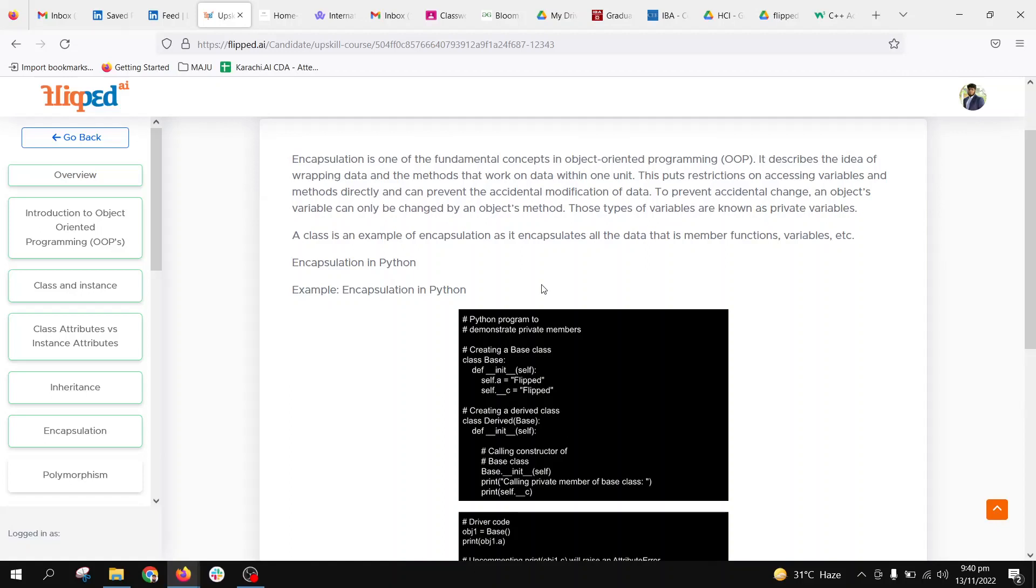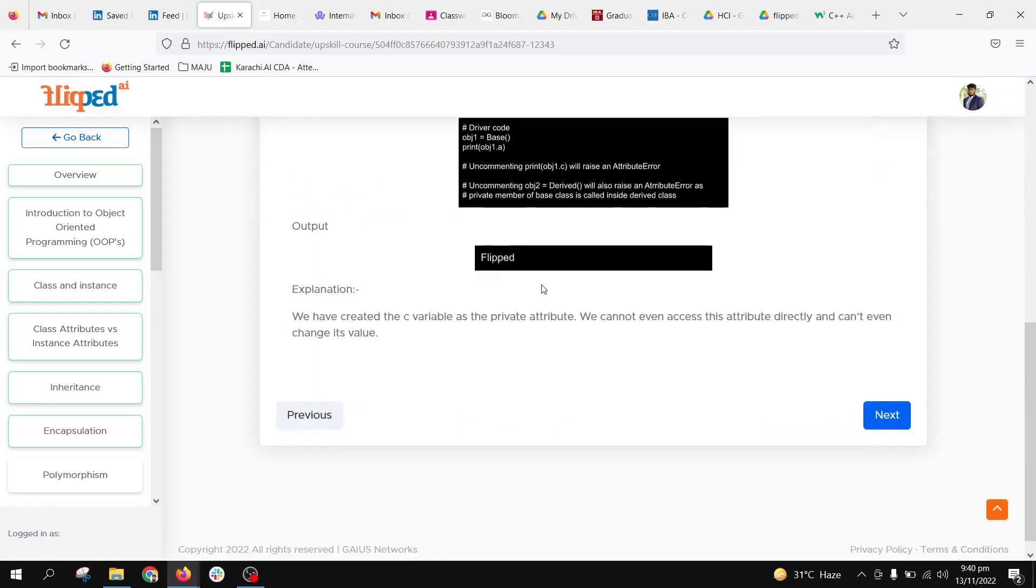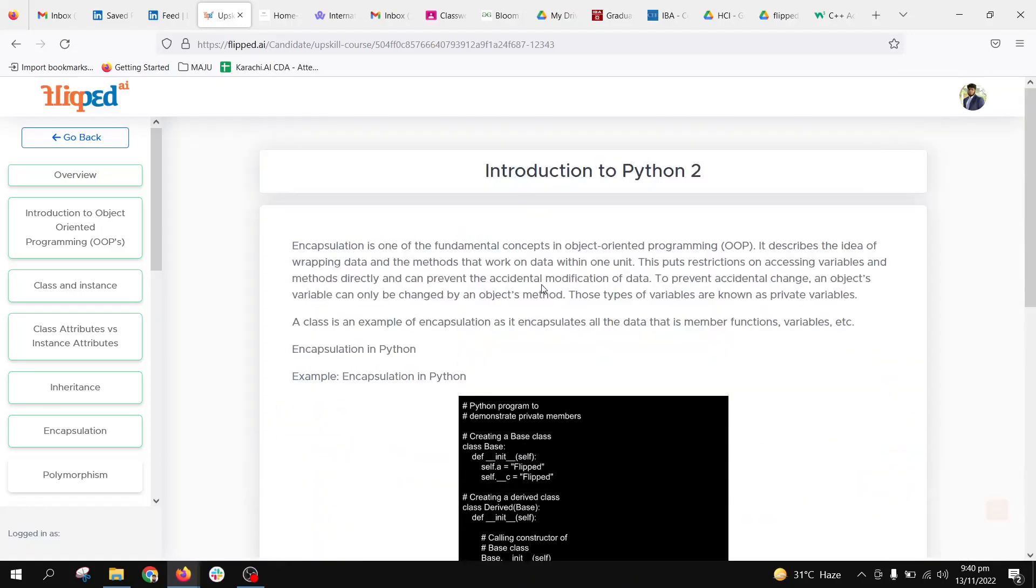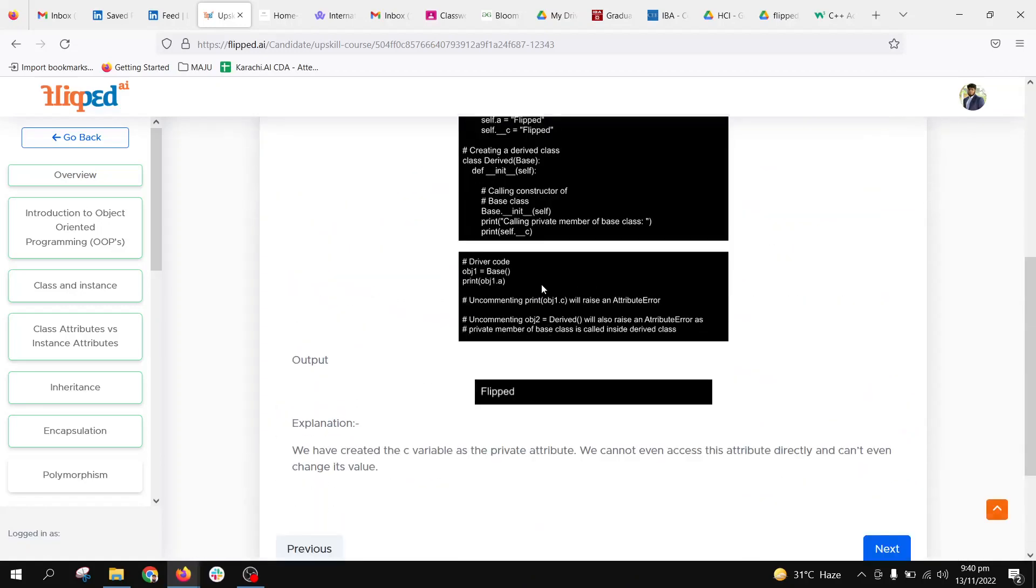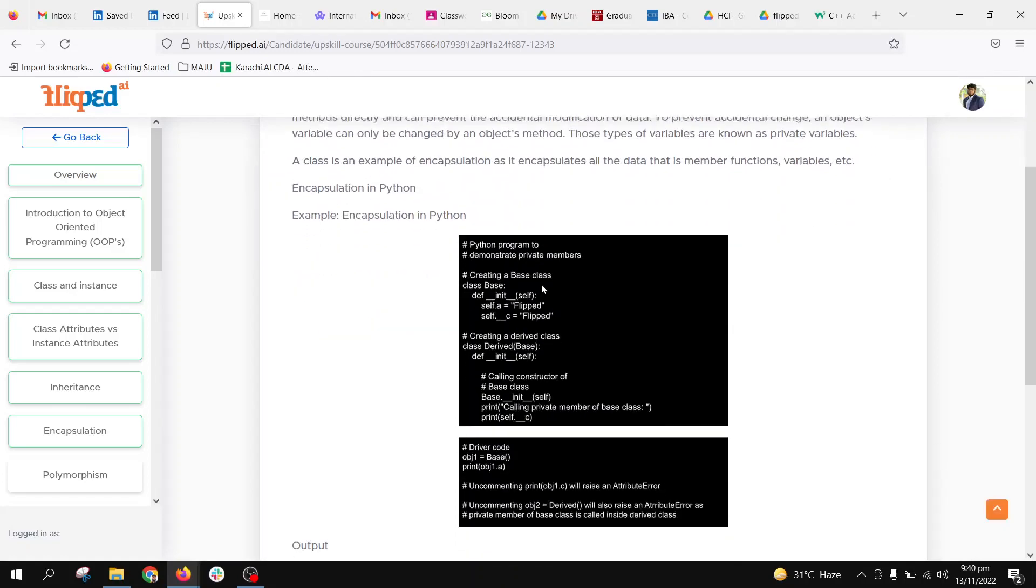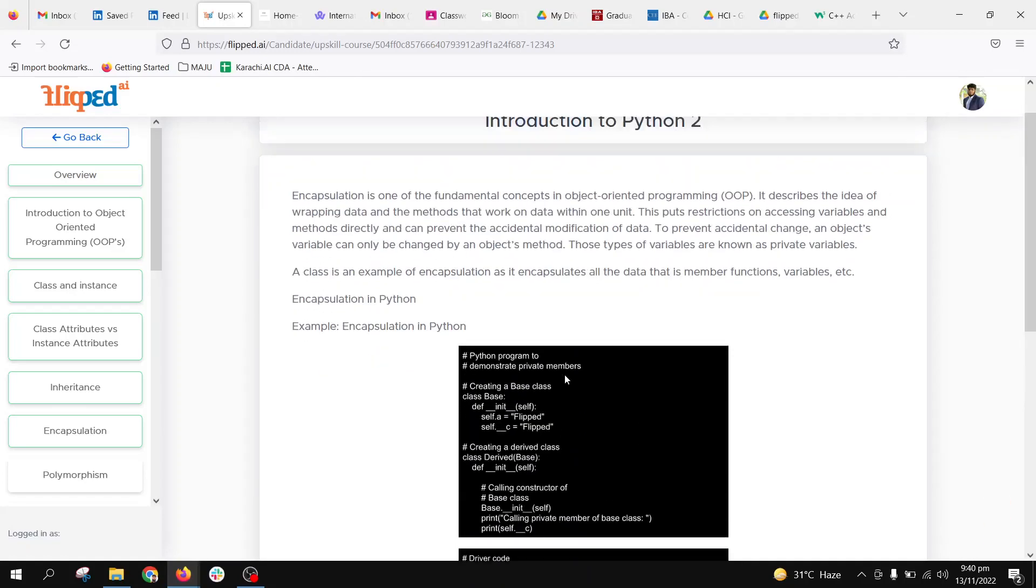Like when we have passwords, servers, or credentials, private members make this security possible. This is a brief introduction about encapsulation. I request you to please go through this and uncomment the code so you can have a clear understanding.